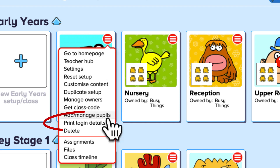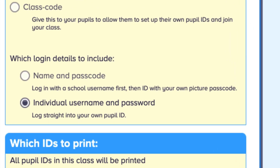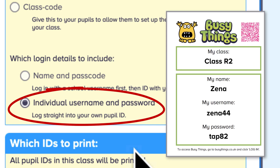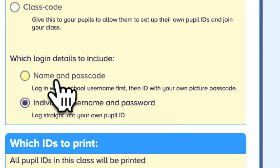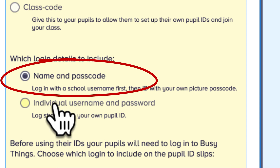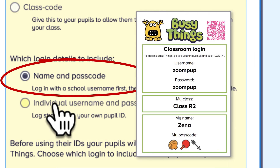You can print out login info for each child's preferred login method. If you'd like your children to log in directly from the BusyThings login screen, use the text-based username and password option. Children using picture passcodes must be logged in to Pupil Mode, where they'll be asked for their picture passcode when they enter their class.